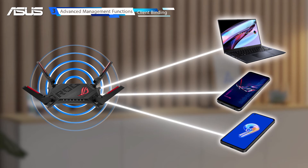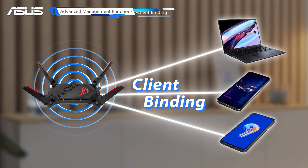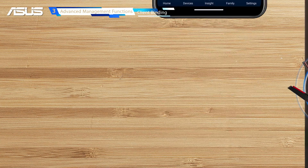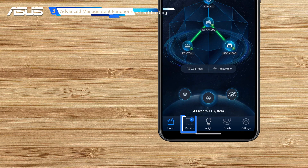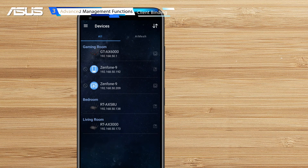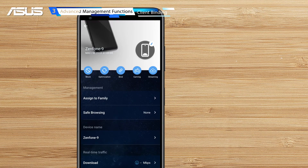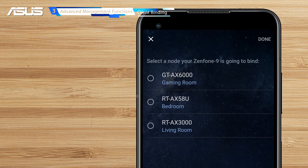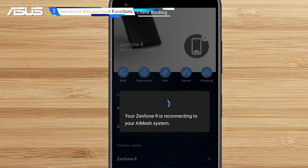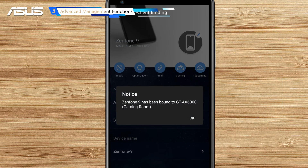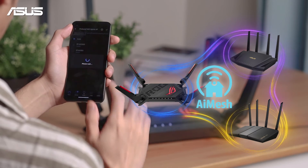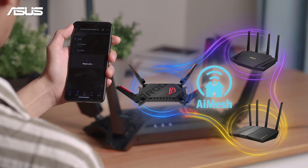We offer more flexibility for you to bind your client to an AI Mesh router or a specific AI Mesh node. In the Devices List, find the client you wish to bind to a specific router. Click on the Bind button, select a node that you would like to bind, then click Done to save your changes.